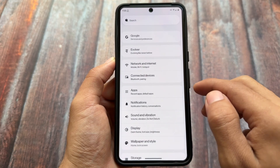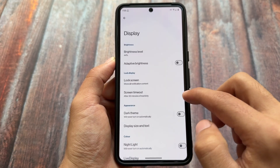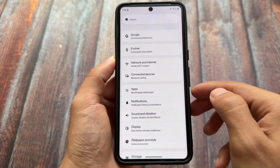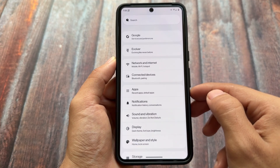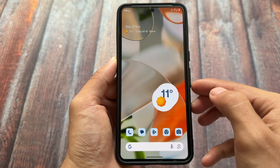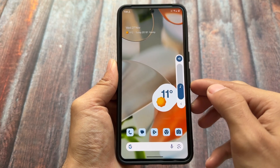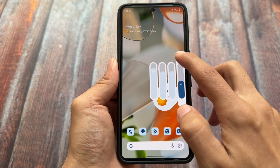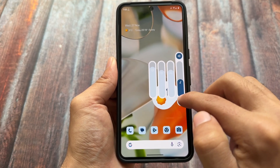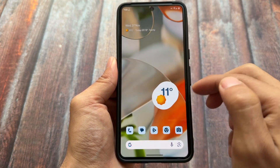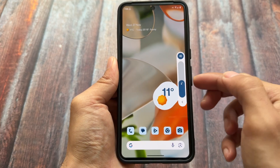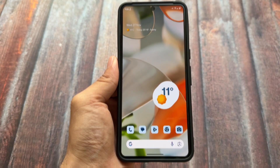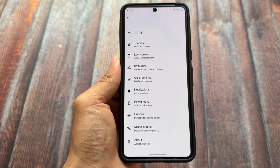One thing that's missing and quite strange is that predictive back animations are not present, even though they're enabled by default with Android 15. It might be a bug in this initial version, but for now they are not there. Similarly, the volume panel has not been updated to the Android 15 style — this is common across many other custom ROMs too. If you prefer the Android 15 style volume panel, unfortunately it's not part of this one.